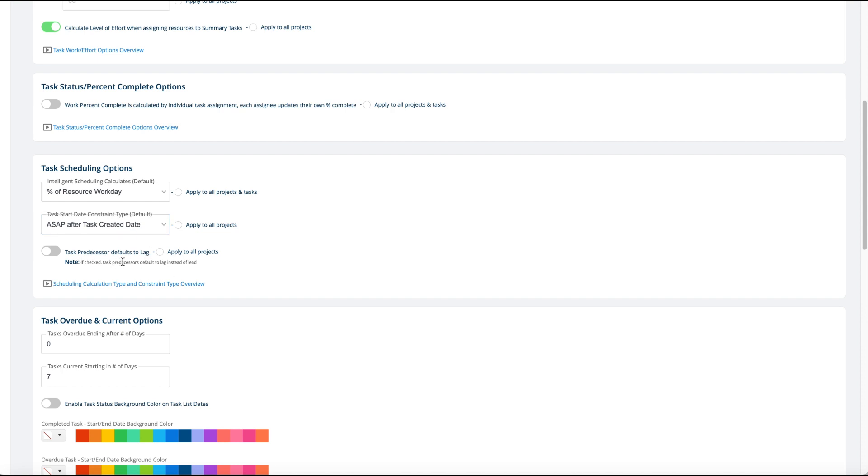Task predecessor defaults to lag. You can turn it on so that it's either lead time or lag time when you put a predecessor in there. Normally a predecessor has no lead or lag, meaning there's none whatsoever. But if you put five days of lag in there, that means there's a gap between them. If you want lead time, then that task starts and overlaps its predecessor. You can change that option here.